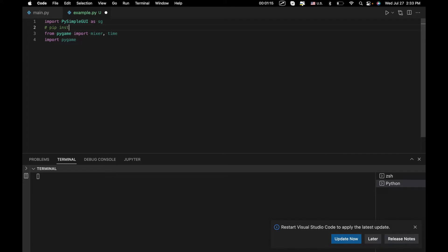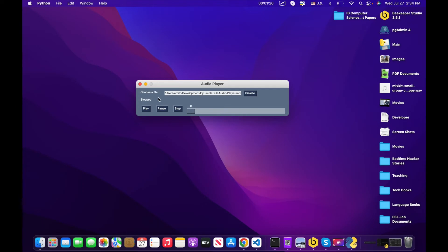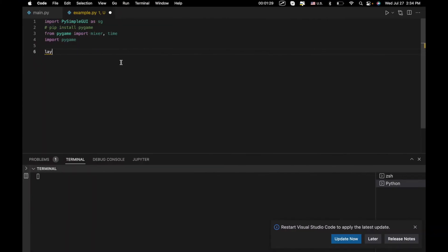If you want to install pygame you'll need to use 'pip install pygame'. Moving on, let's create this UI. We want a file input, a file browser, a play button, a pause button, a stop button, and then a slider for volume.